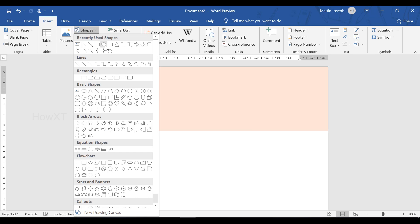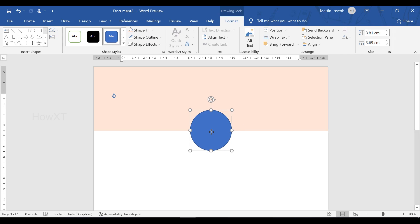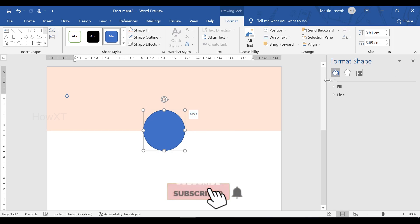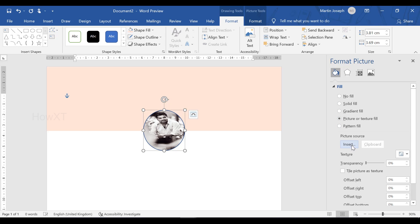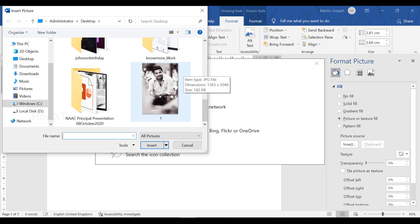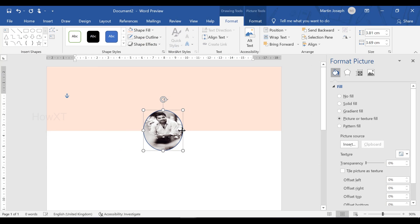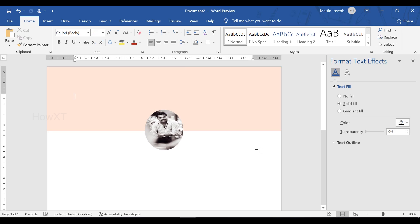Now I would like to insert my image. Go to Insert, then Shapes, select the oval shape, and draw it. To place my image in the oval, click on it and go to Format Shape, then select the Fill option. Choose 'Picture or Texture Fill,' then go to 'Insert from File.' Select your picture and click Insert. My picture is now inserted. To remove the outline, select 'Shape Outline' and choose 'No Outline.' My picture is now fixed nicely.